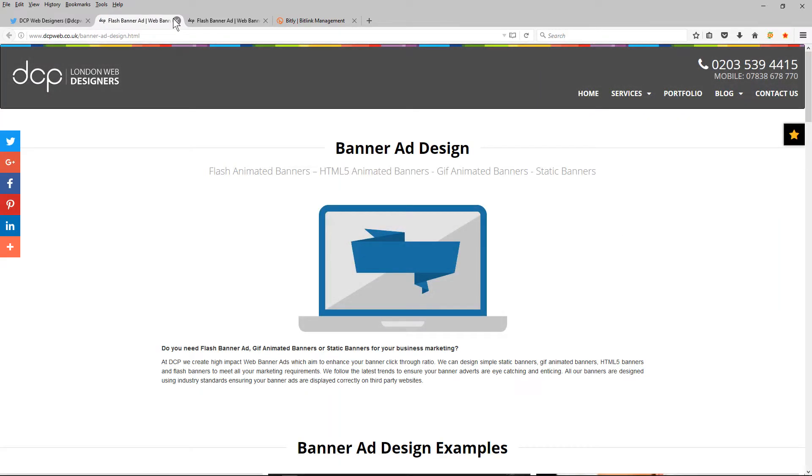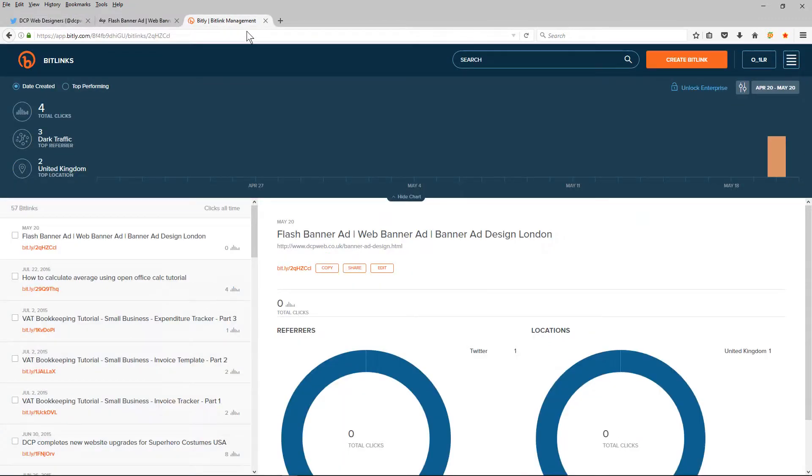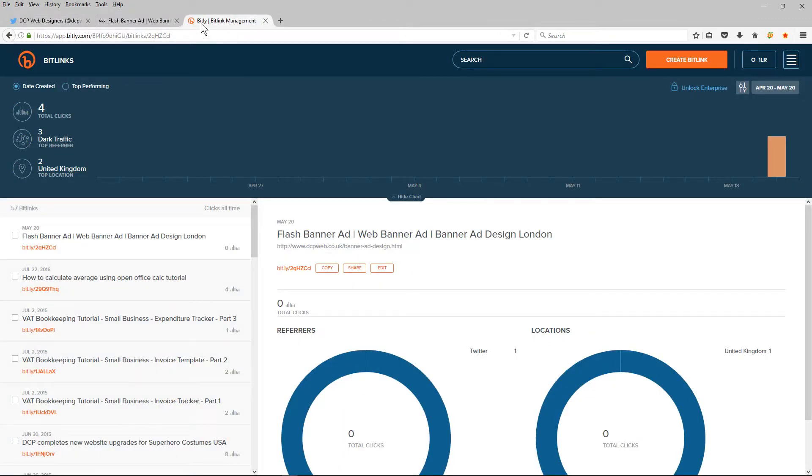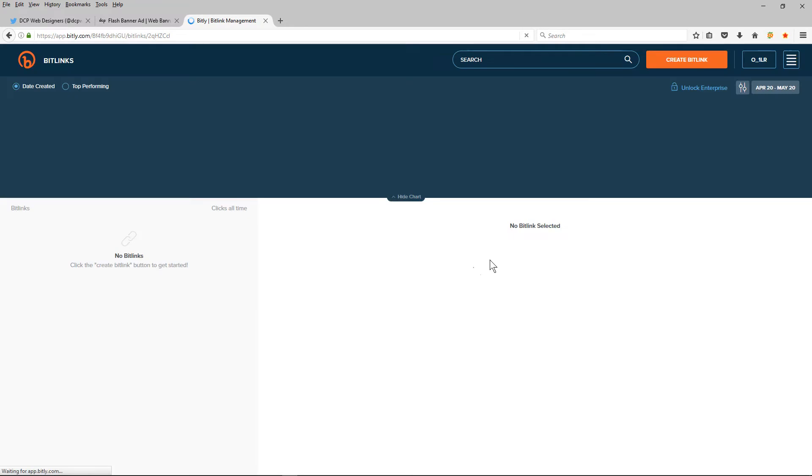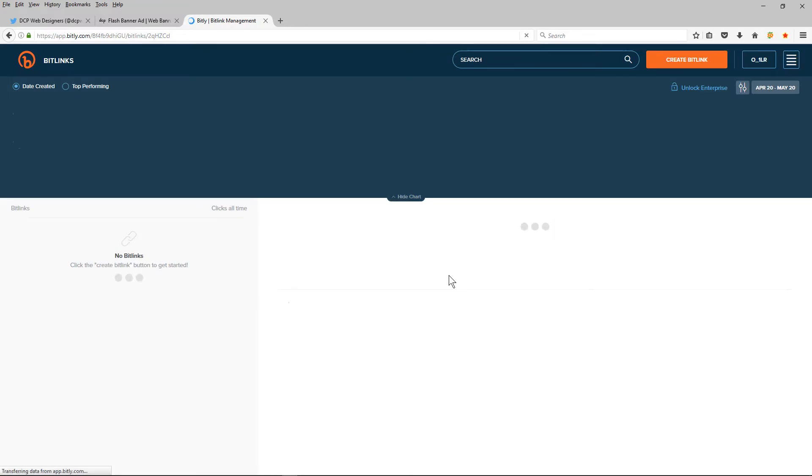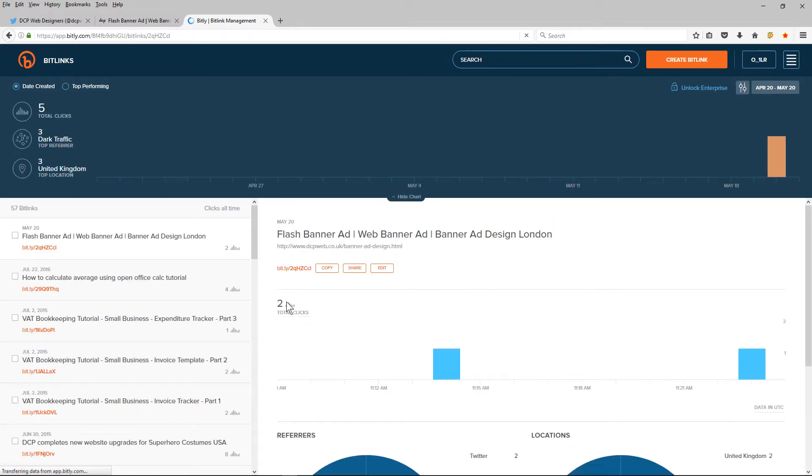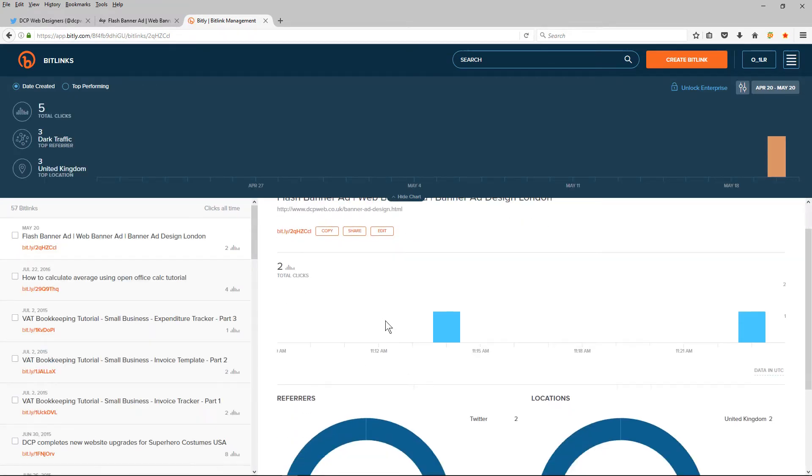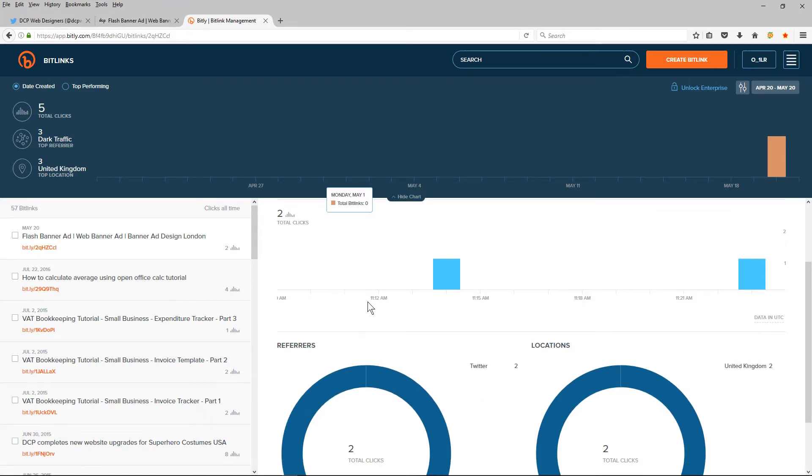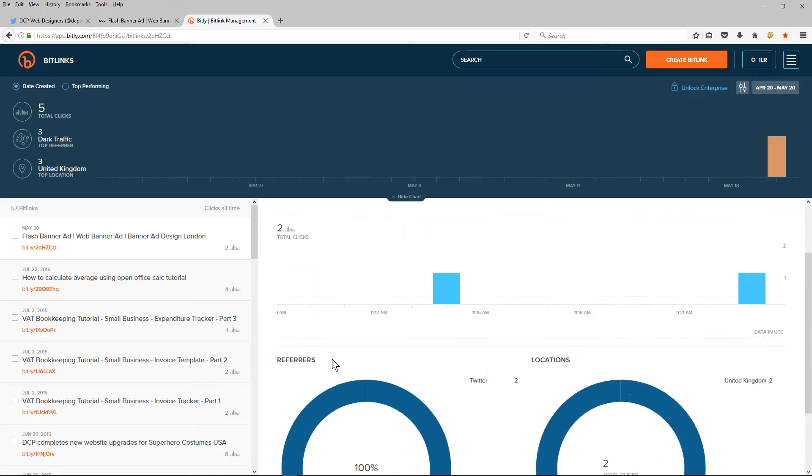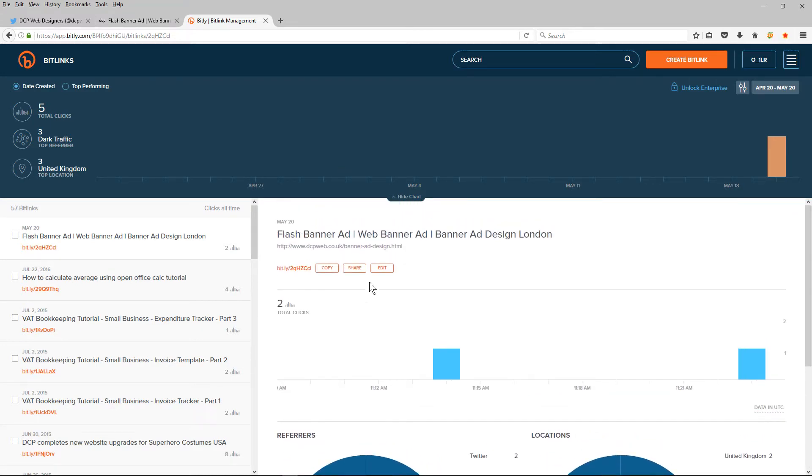The advantage of this is if I log back into my bit.ly profile, if I refresh, it will tell me that that link has been clicked two times. So it's been clicked twice. So someone's clicked it and I've clicked it.